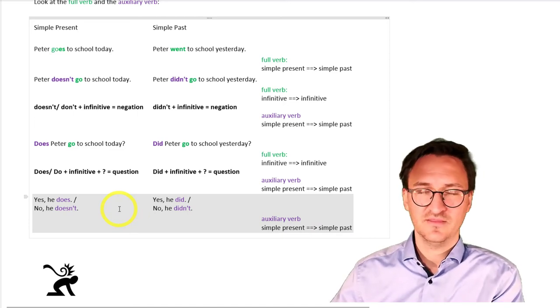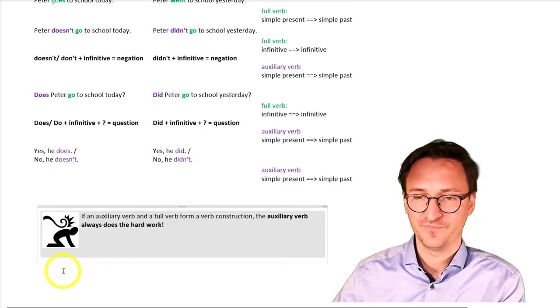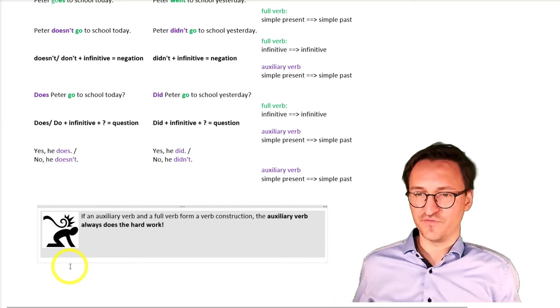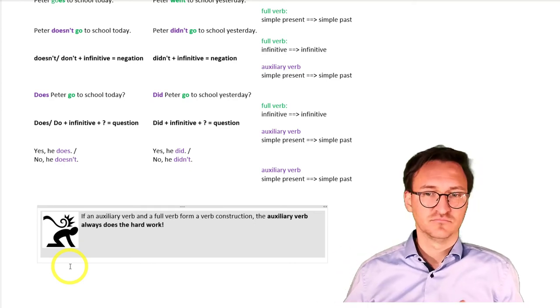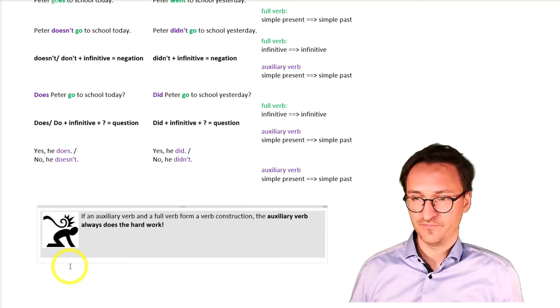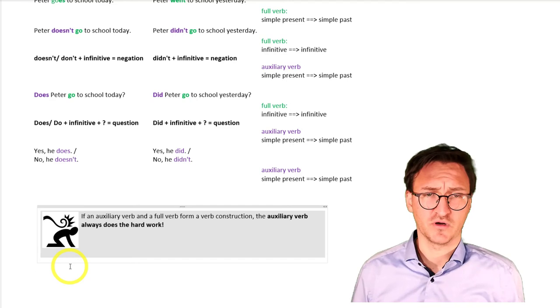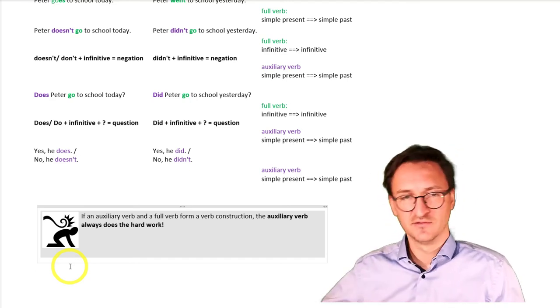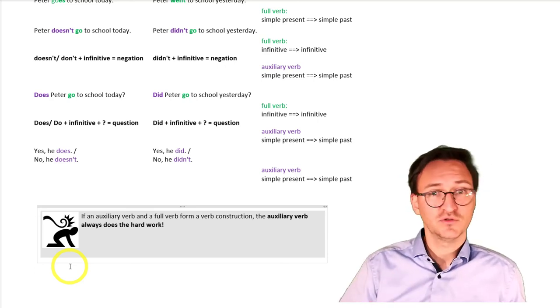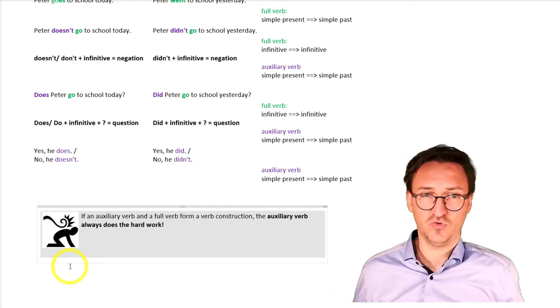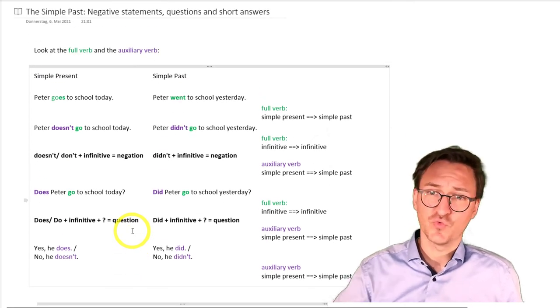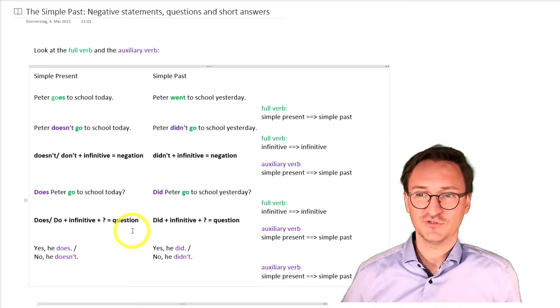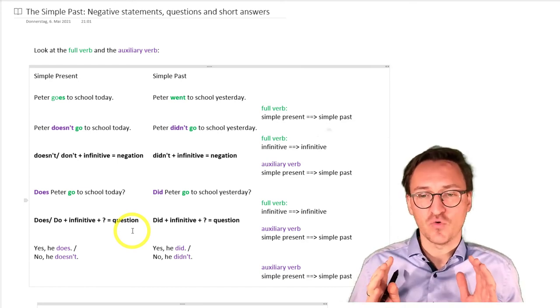There is one rule you must follow. Look at that nice picture down here. If an auxiliary verb and a full verb form a verb construction, for example, does Peter go, does Sarah like ice cream, the auxiliary verb always does the hard work. Does changes to did and do changes to did as well. And that's all there is to say about it. The simple past here really is very simple. Just watch out. Make sure to always change the auxiliary verb.